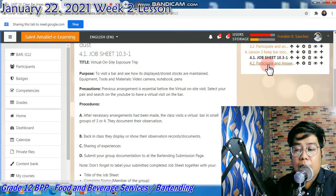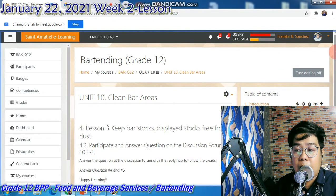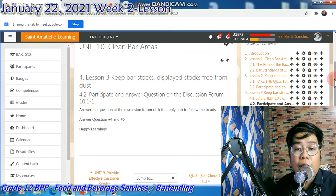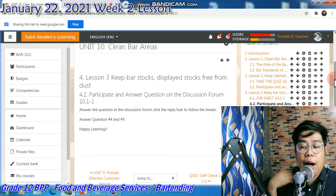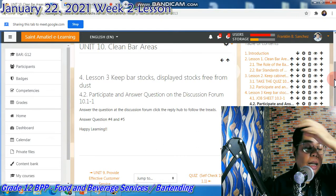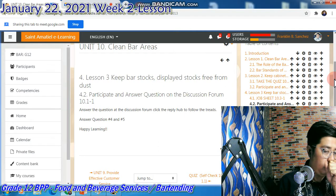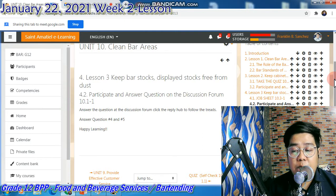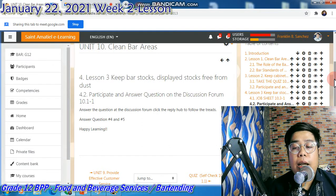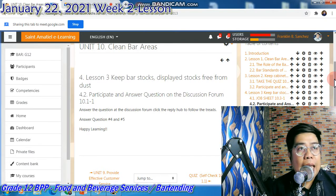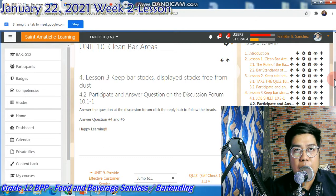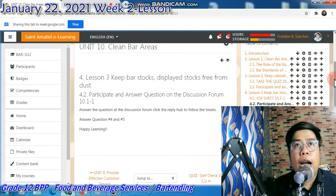You also have to participate in the discussion forum. You have to answer question number four and question number five doon sa forum natin. Ang gagawin lang this week: groupings, perform Job Sheet 10.3-1, submit on the submission page, and then answer question number four and question number five at the discussion forum. Click lang po yung forum, hanapin ninyo yung question four at five, click reply lang for your answer.